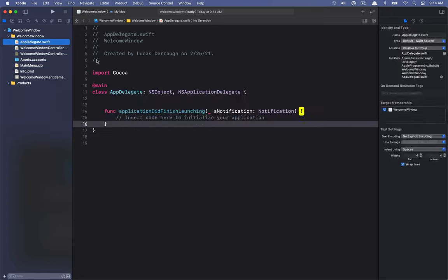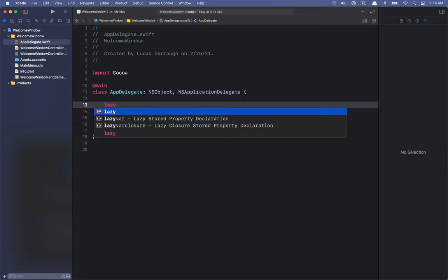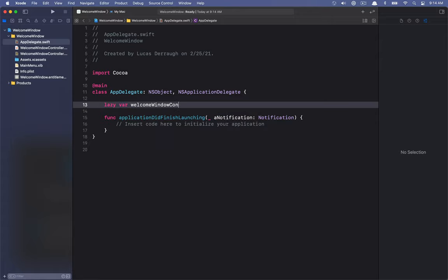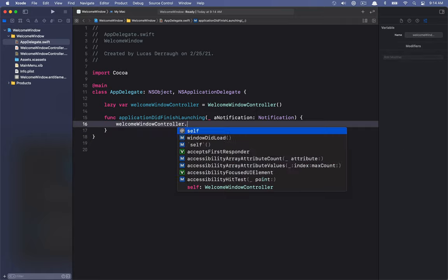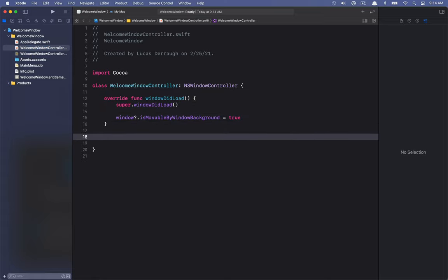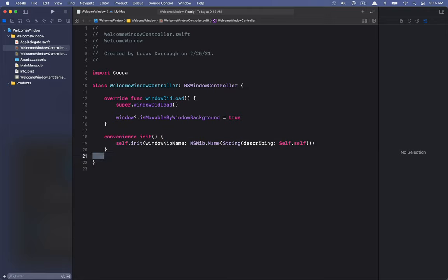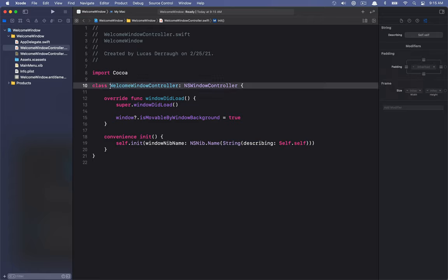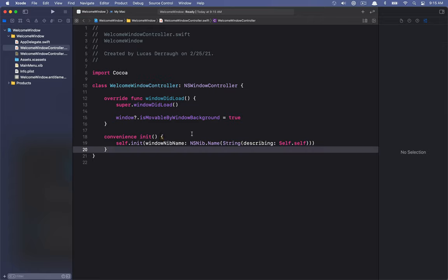Let's jump into our app delegate and set up this window controller to present itself. I'll use lazy var for the WelcomeWindowController. To show the window, we simply call showWindow passing nil as the sender. The last thing I have to do is set up an initializer on WelcomeWindowController, because by default NSWindowController will not pull the window from the nib file — unlike NSViewController, which will. So we make a convenience init that initializes it with a window nib name matching the class name using a little string trick.